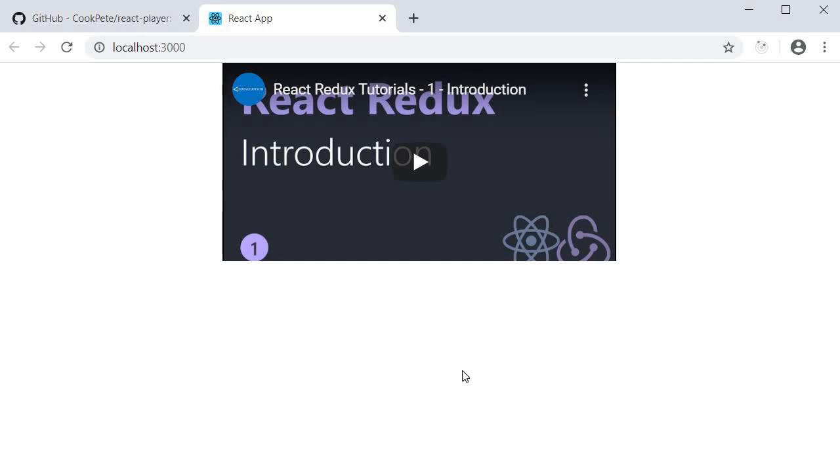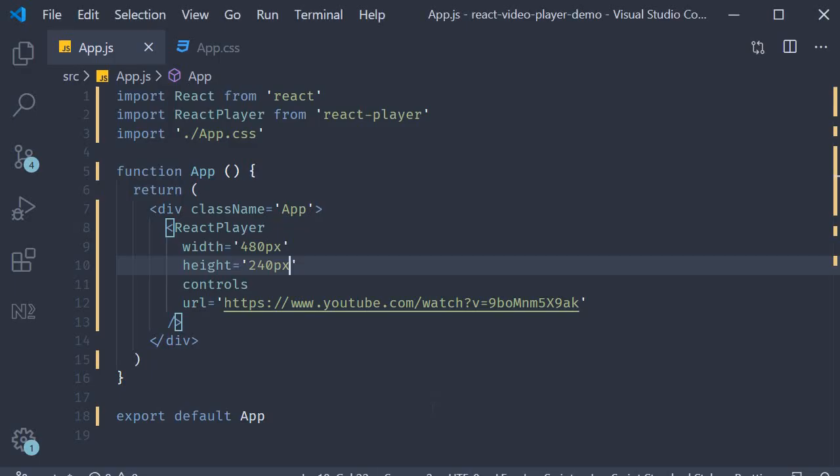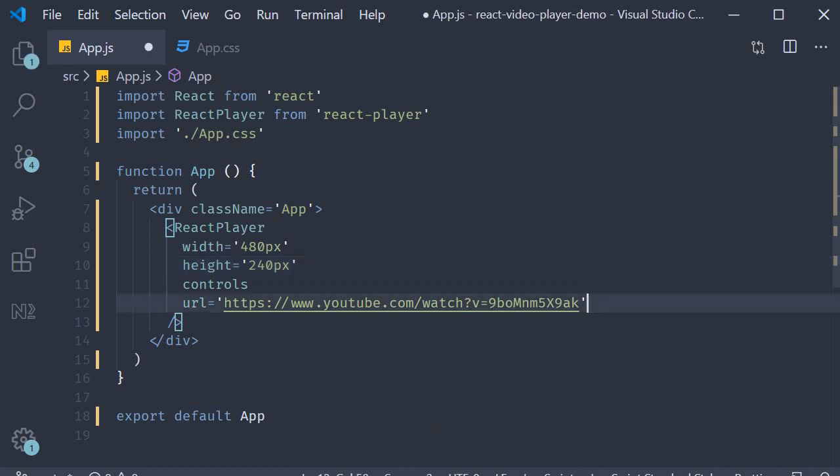All right, the last set of props I want to discuss is the callback props. These are basically events that get called when something happens with respect to the media player. We can have onReady, onStart, onPause, onEnded, and onError. There are a few more props, but these are something that would be of interest to you. For now, I'm going to simply add log statements. So let me quickly copy paste the code.